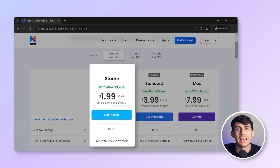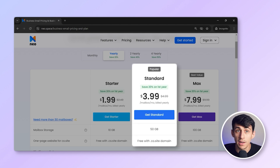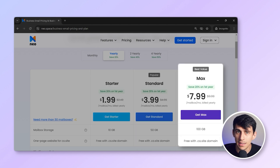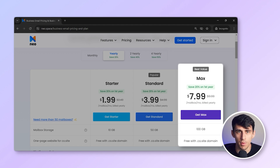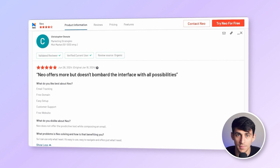Neo's pricing plans are incredibly affordable, starting at $1.99 per user per month for the Starter plan. The Pro plan is at $3.99 per month, and the Business plan is at $7.99 per user per month. These are less than Bluehost's pricing plans while offering far more features. With Neo, you also get dedicated customer support to help you with any issues you might encounter.